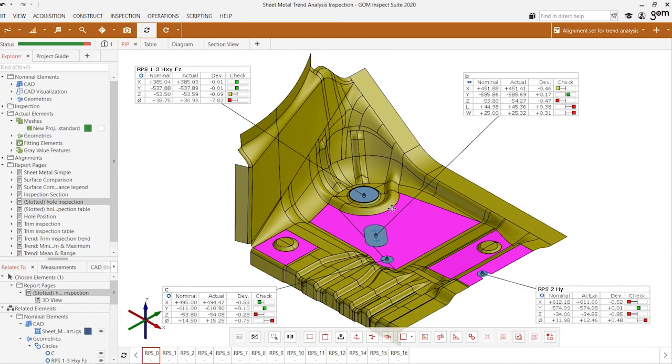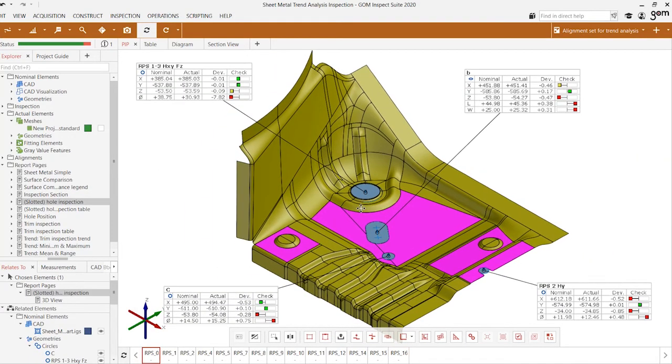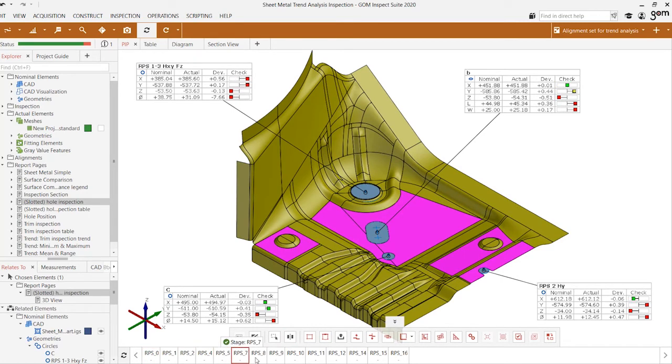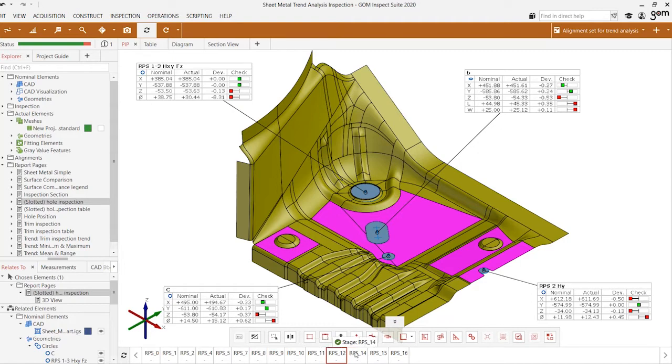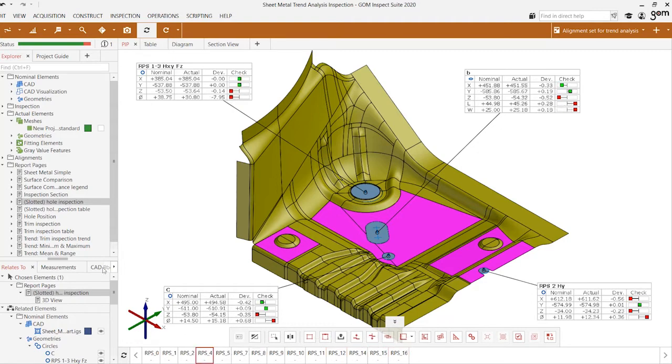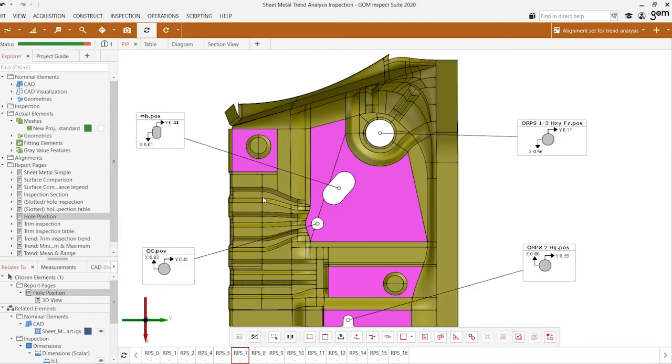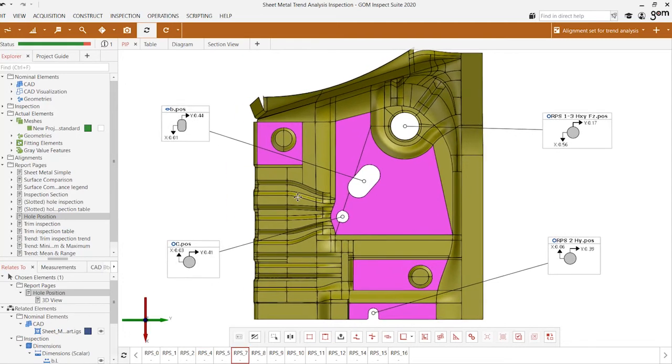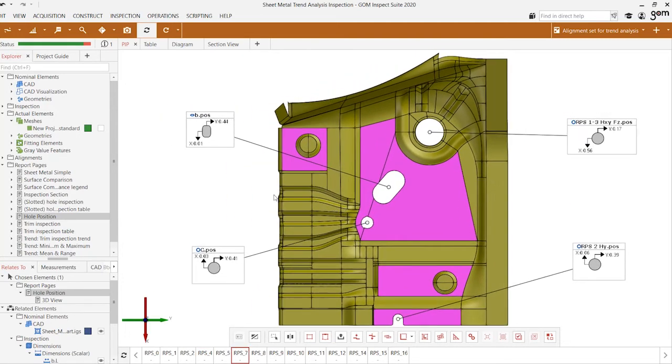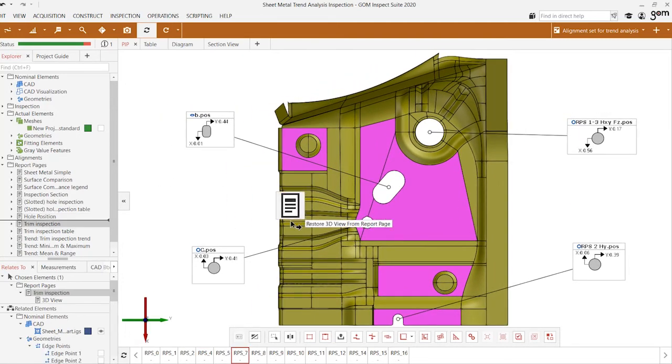Let's go ahead and take a look at hole positions. If we wanted to identify the deviations of where the centers of these holes are with respect to the origin, we can see how that changes between each population and we can observe the hole positions in this manner.